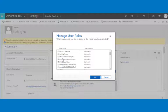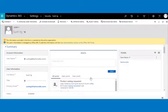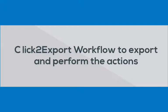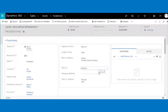Configurations can only be managed by administrators. Users with the Click to Export user role will only be able to export reports. You are now ready to export your reports in one click. For the Click to Export workflow — to export and perform actions — here we have selected a quote record for exporting using the workflow.